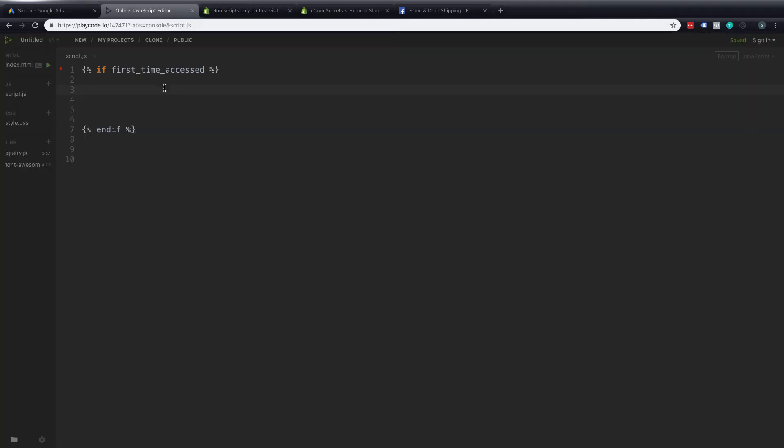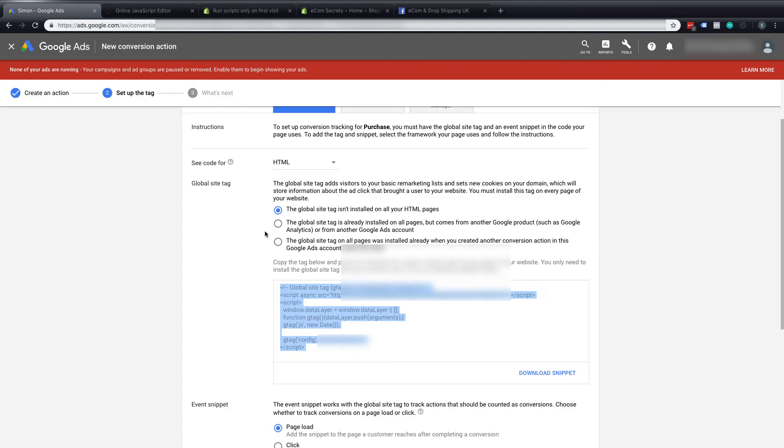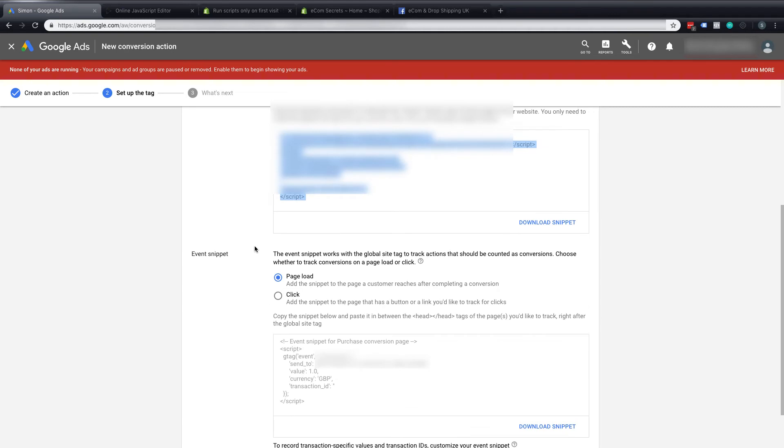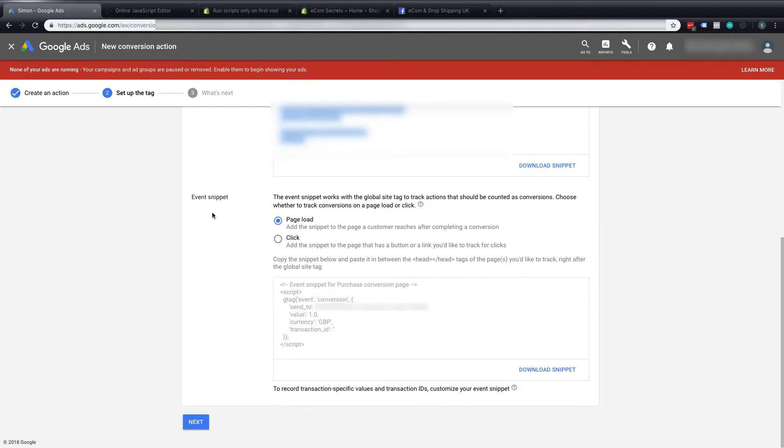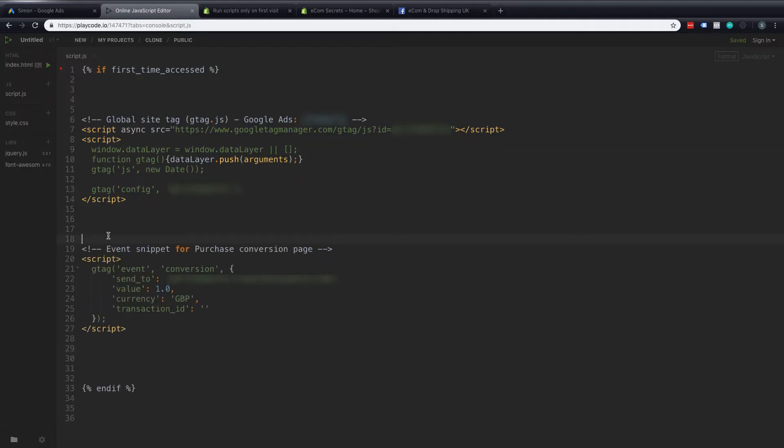So I've got the first time access there opening and closed and I'm going to put that code from Google Ads in between there and then I'm going to go back and get the second part because this is just a global tag. This is just the part that connects us to Google Ads and says okay this is coming from this account but what is it from this account that we are recording? It's a conversion. So then we'll get an event snippet. So we'll copy that event snippet too and we'll put that into my code editor.